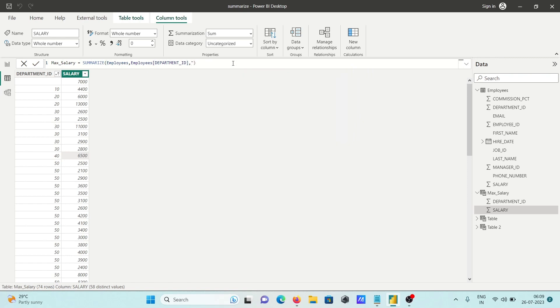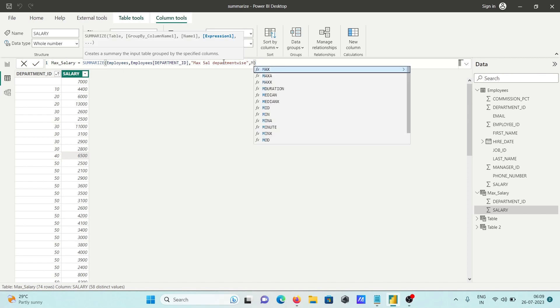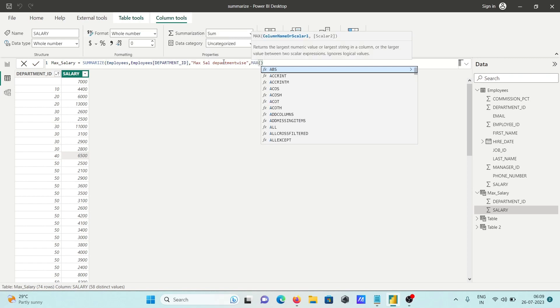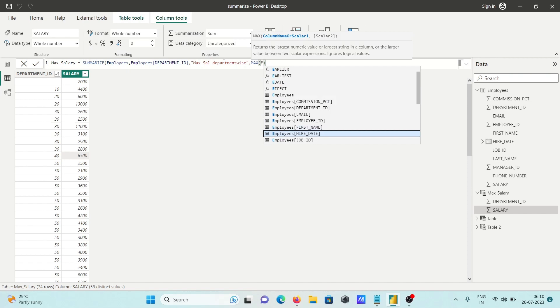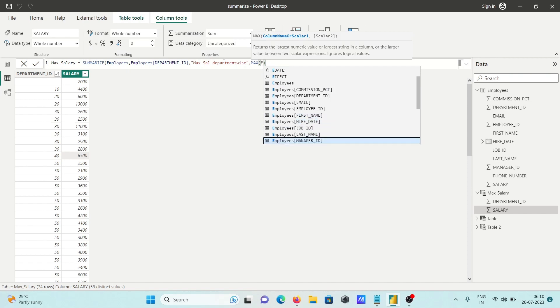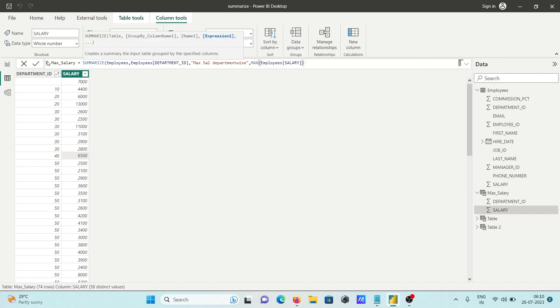After removing this part, inside the double quotes I'm going to write max salary department-wise. This creates a new column with the name max salary, and we need to use an aggregate function. You can see MAX here - I'm using MAX and giving the column name. MAX will find the maximum on the employee salary column.